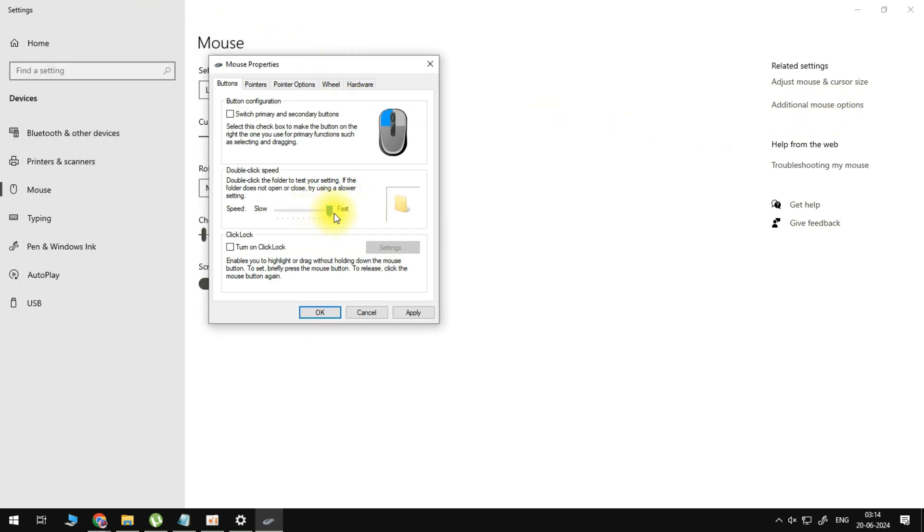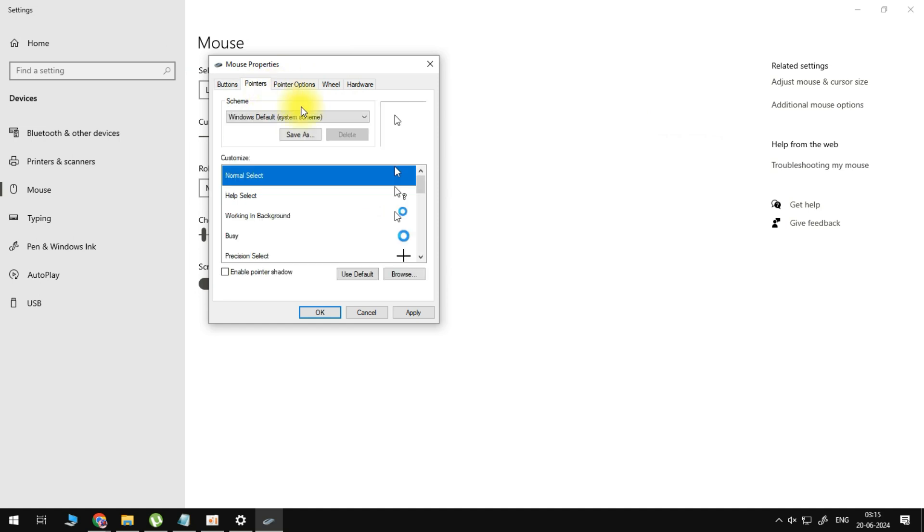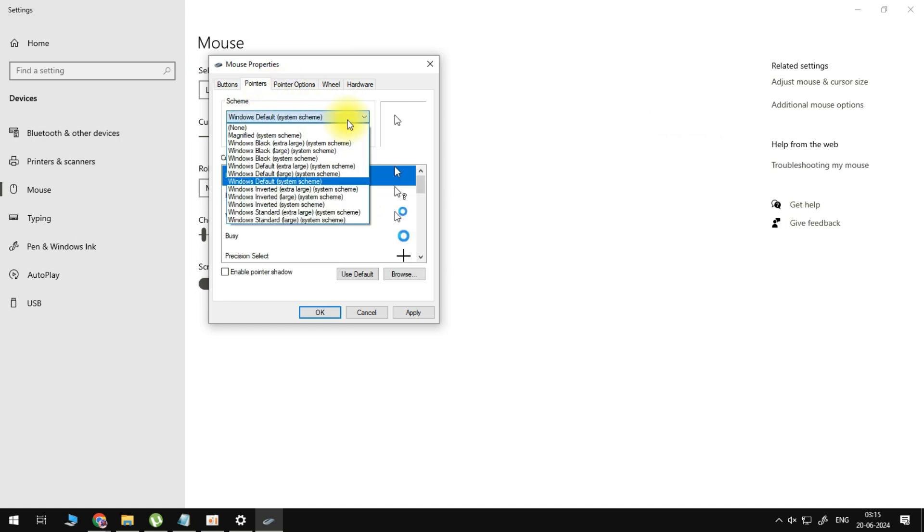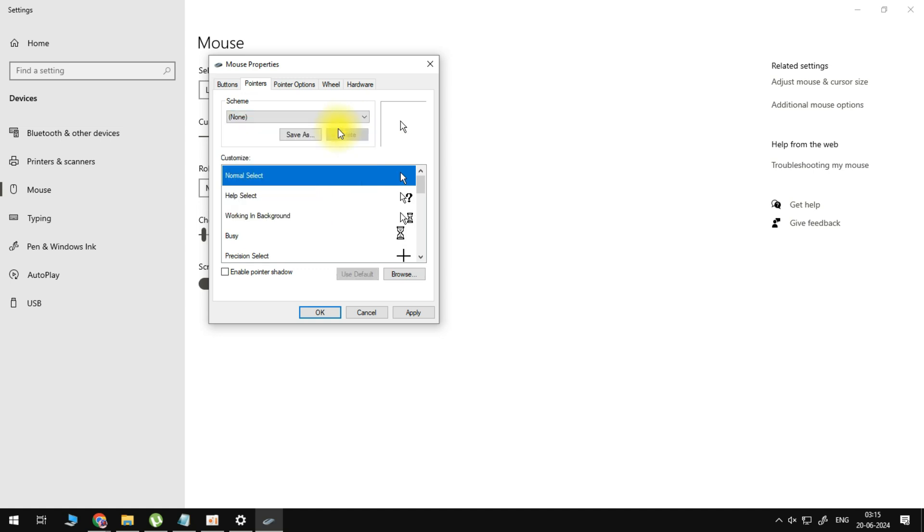Now the next thing that we'll do is go to pointers and try using none here, so no pointers.